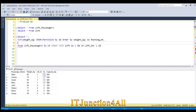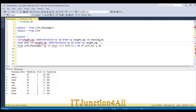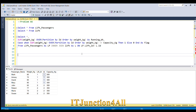I'll also derive another column to flag which passengers are eligible to board. I'll use a CASE statement: WHEN the running total is less than or equal to the maximum capacity (capacity_kg), THEN set flag = 1, ELSE set flag = 0. We'll give this the alias 'flag'.